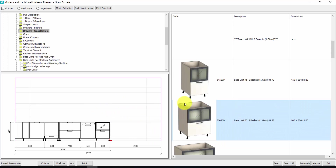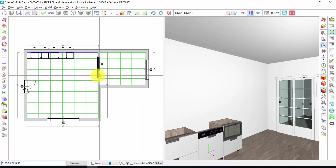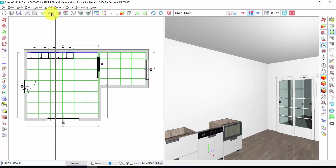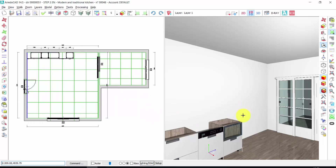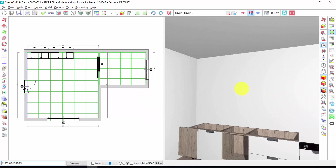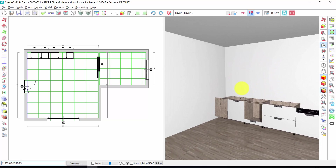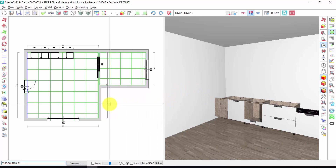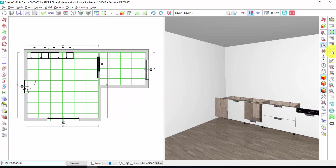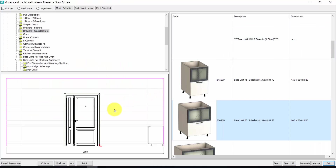Now I can exit from here by clicking on exit. And I can change my working wall — I can also see my kitchen through the 3D window in this way. Right click to stop the scene. Let's go back in the elements archive and go on.